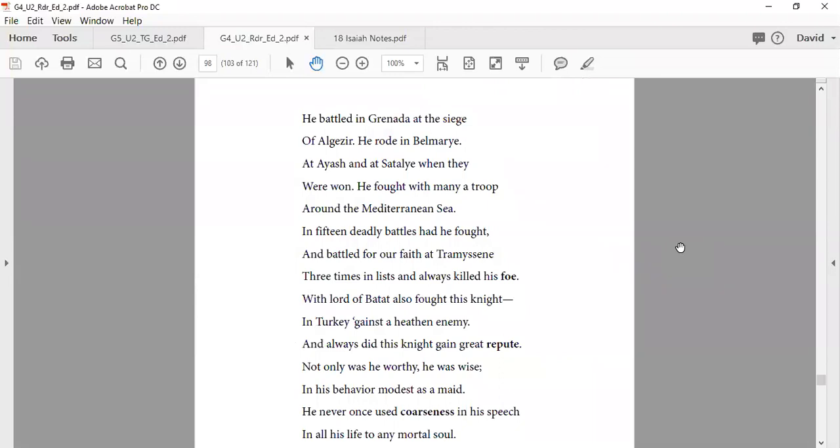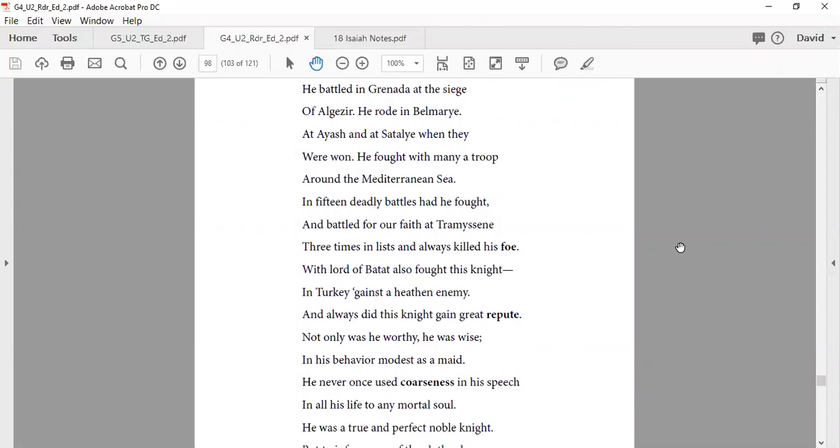He battled in Granada, the siege of Algeciras, he rode in Belmarie, and as he then saw the tea, they won. He fought with many a trip around the Mediterranean sea, and fifteen deadly battles with he fought, battled for our faith in tramissene. Three years in lists, and always killed his foe. With lord apartheid always fought this knight in Turkey jousts of heathen enemy, and always did this knight gain great repute.